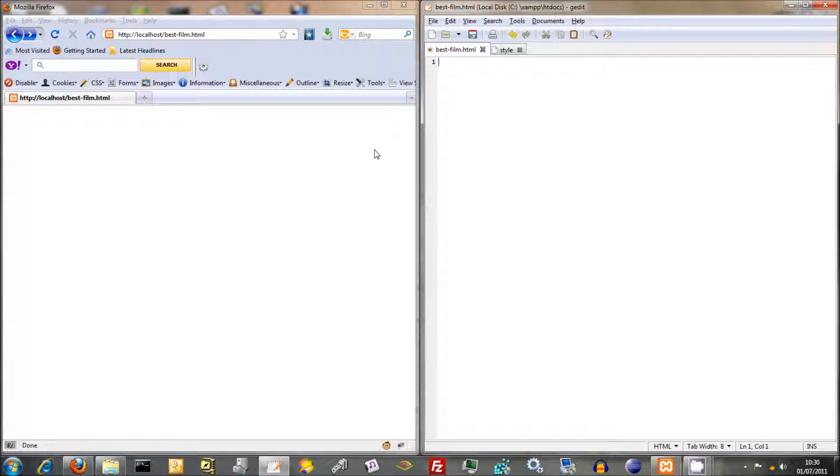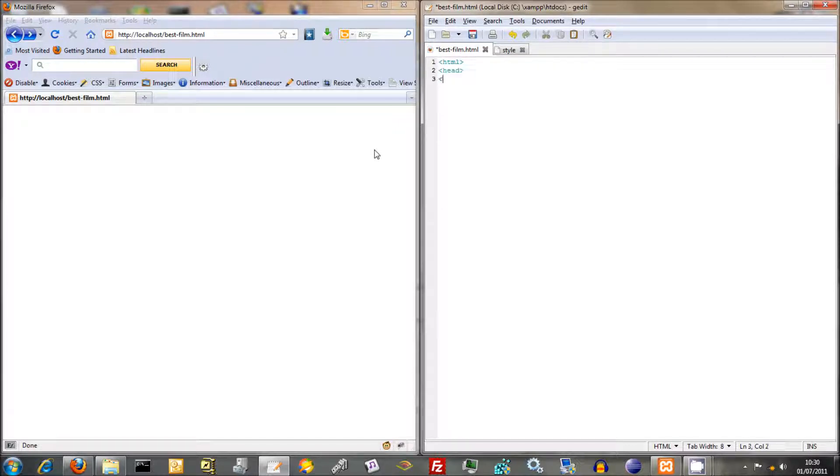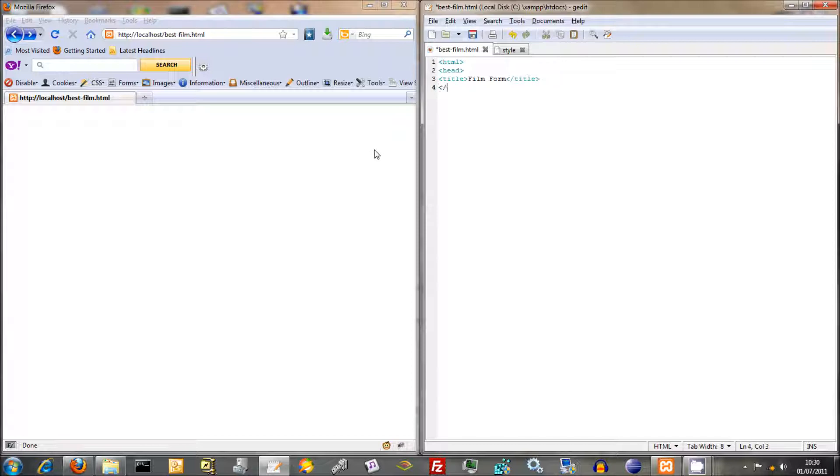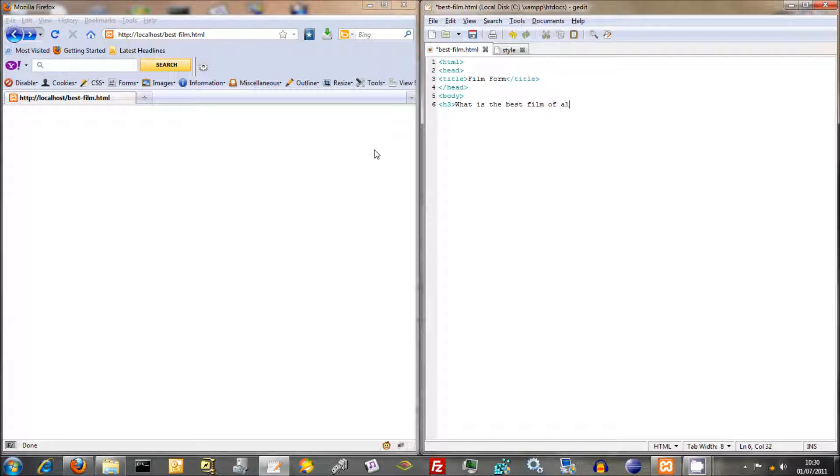So going back to our HTML, start off an HTML document just with HTML like that, then head, and we'll call it title film form, end title, then end head, then go on to body. We'll just give it a little header saying, what is the best film of all time, and close that off there.